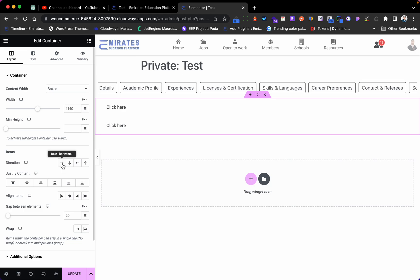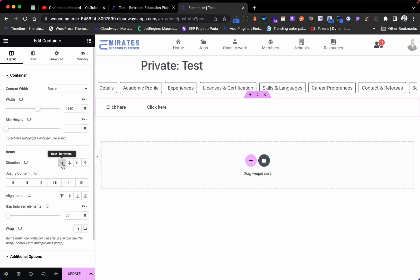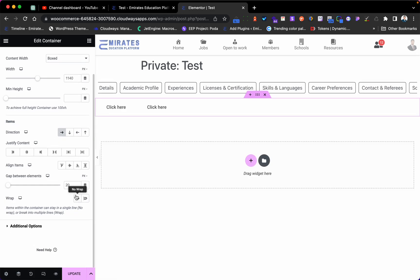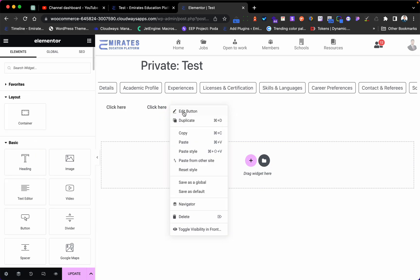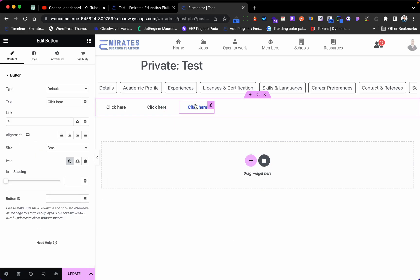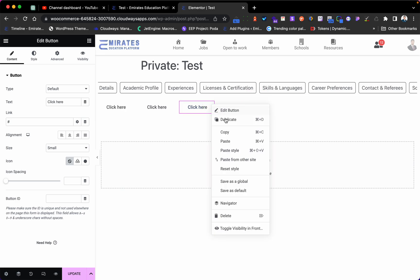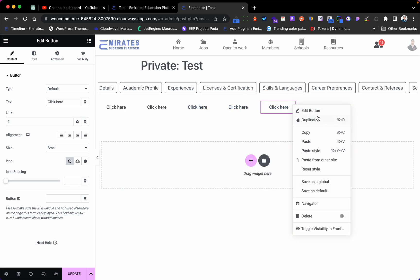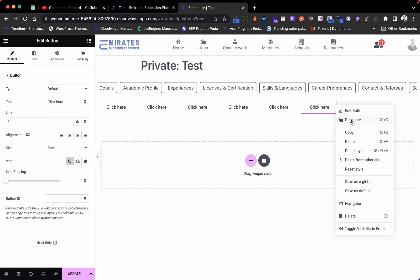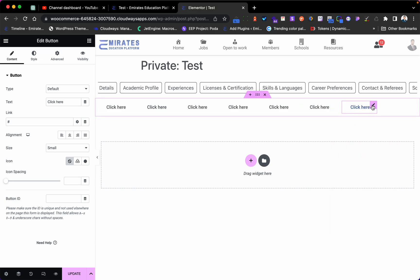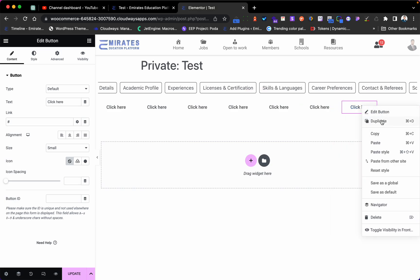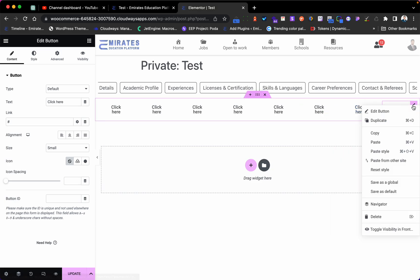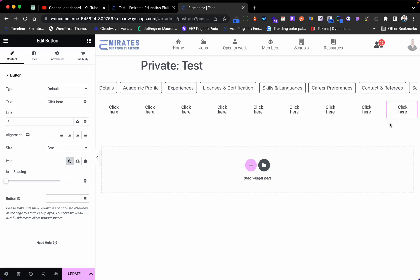And here I need to click No Wrap. No wrap. And I have too many and look how is it. Just to show you, you can do that with any widget with Elementor. Just to show you, and look how is it now.